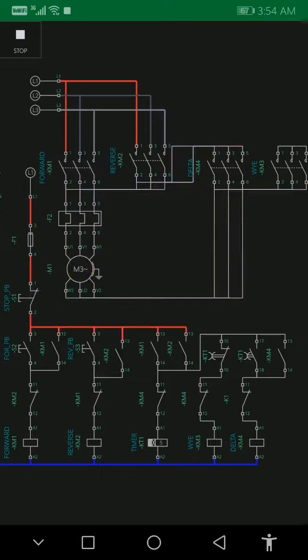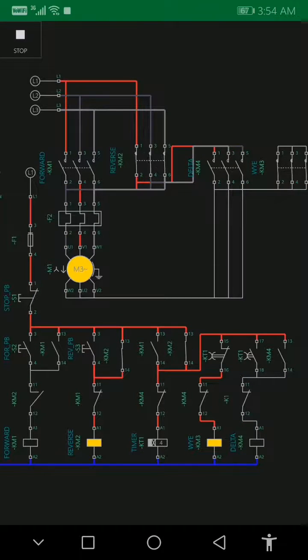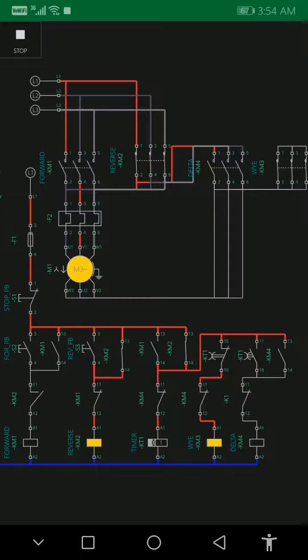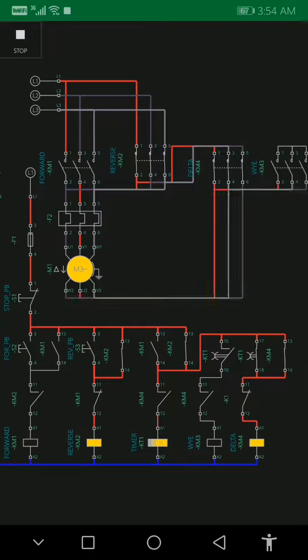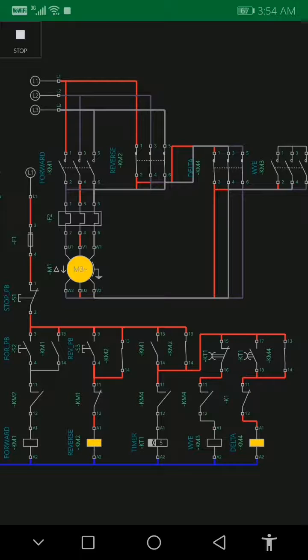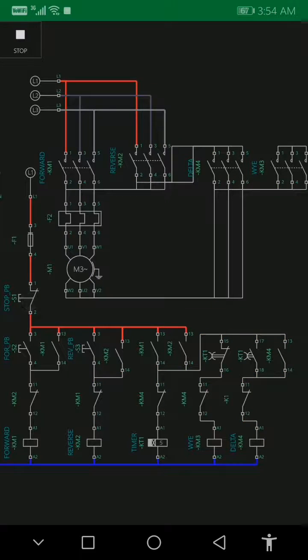Stop, go to reverse. After five seconds Delta, also the timer stop. Again.